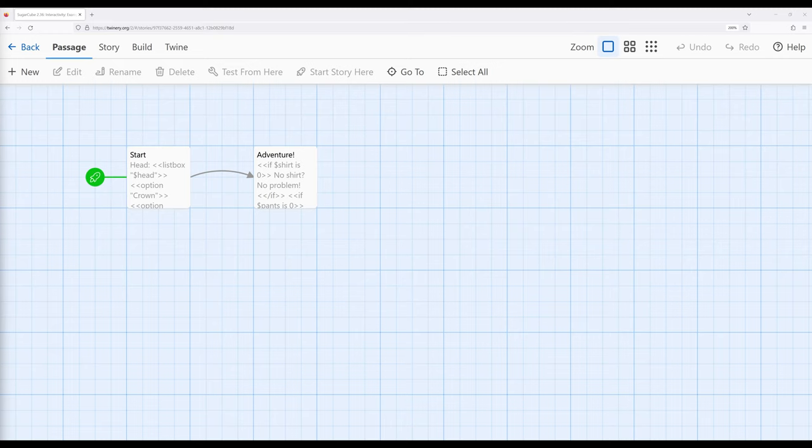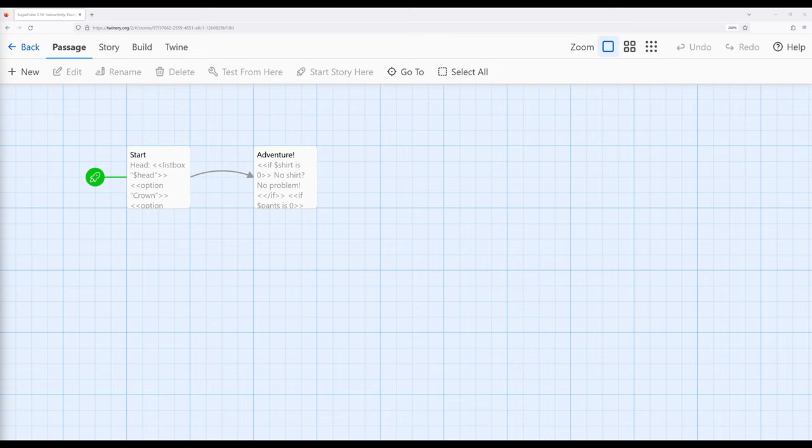I'm going to focus more on listbox and checkbox as things that work with sets of data and then allow readers to make choices about them. In each case, this example hopefully gives a better idea of why you might choose one macro over another.